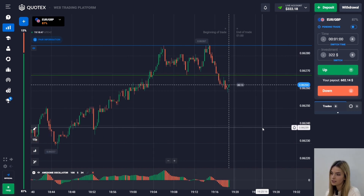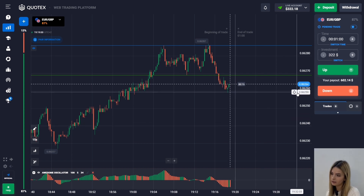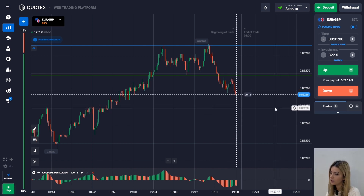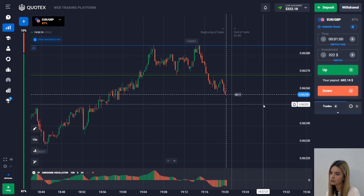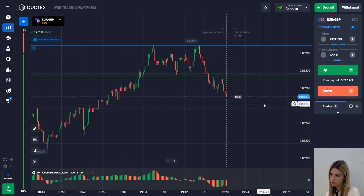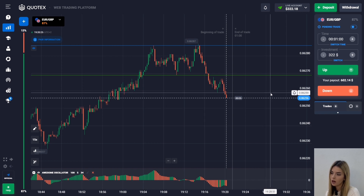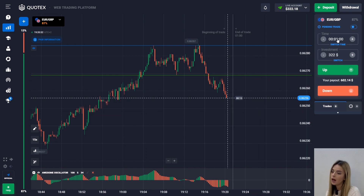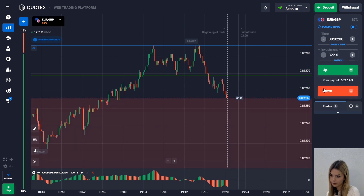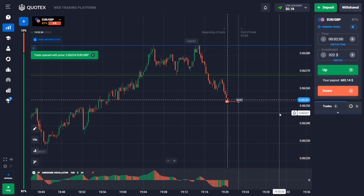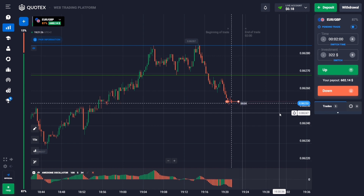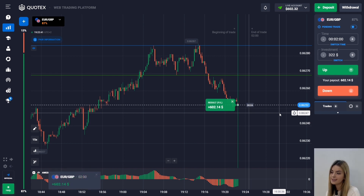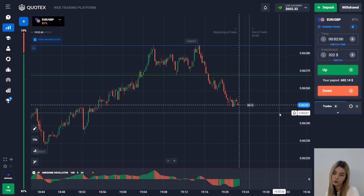After the flat and the resistance level test, the price broke through the support level and continues to go down. The histogram of the Awesome Oscillator has gone below the zero level, indicating a trend change. After a few green columns, the red ones appear again. I go down with $322, choosing a transaction time of two minutes. Despite the price moving more sideways, we managed to close with a profit.